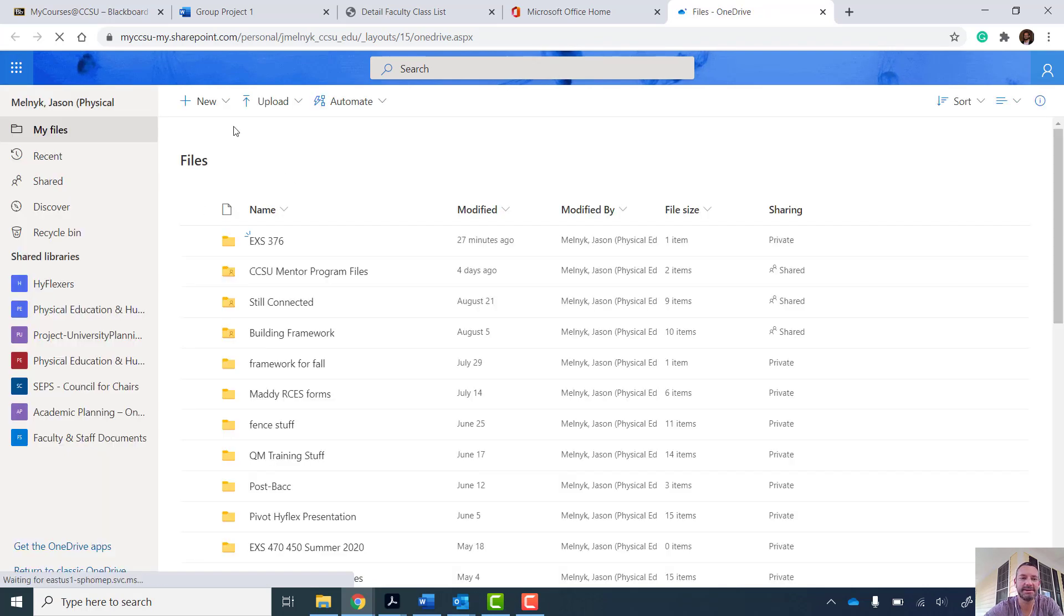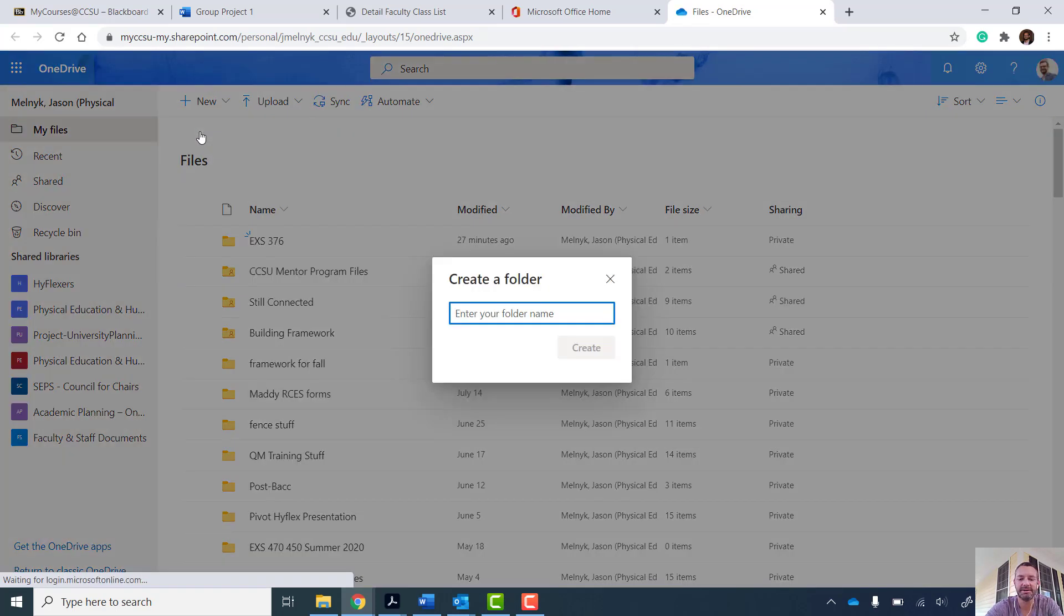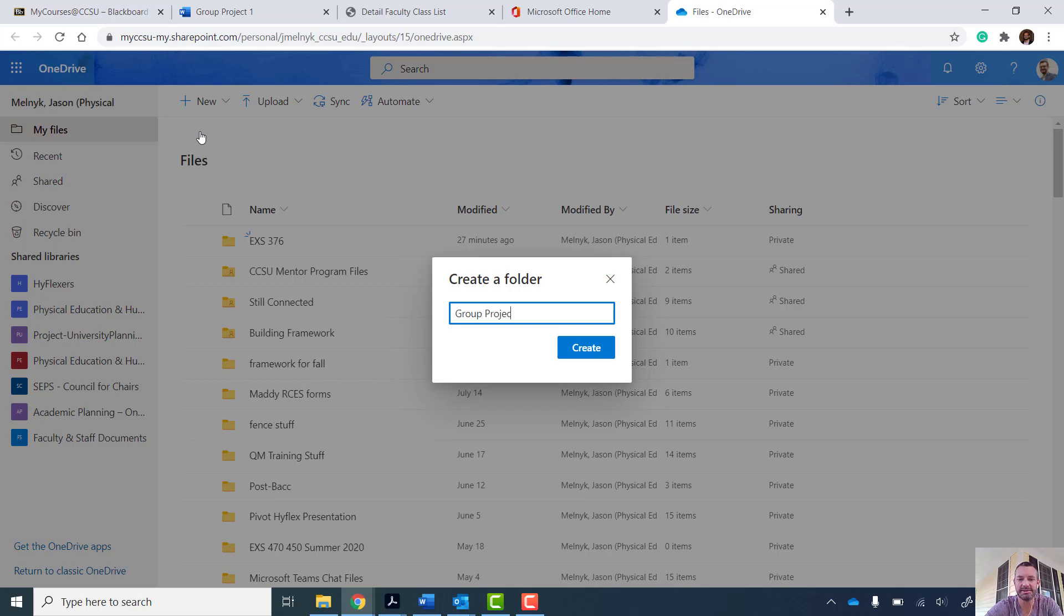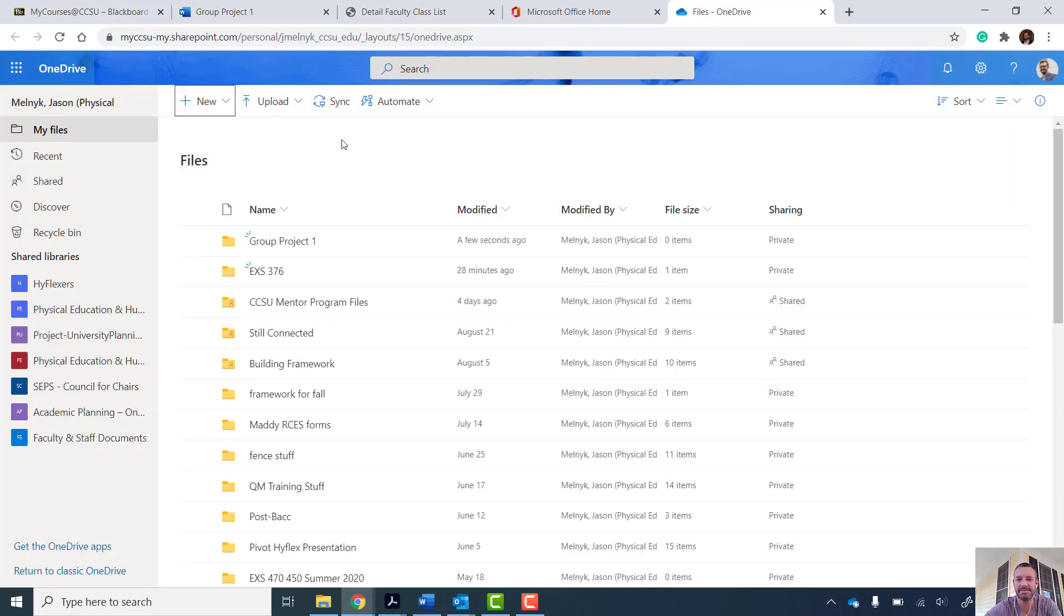You can get fancy with this. I'm just going to make a simple folder and I'm going to call it Group Project 1. But it could be anything, however you want to organize by course.